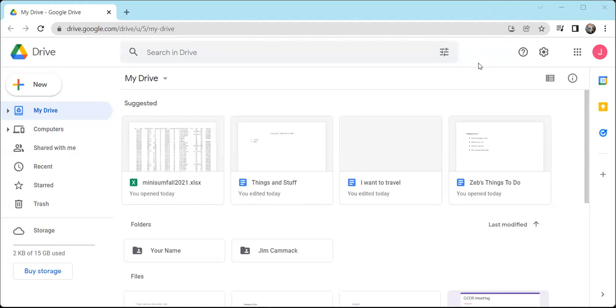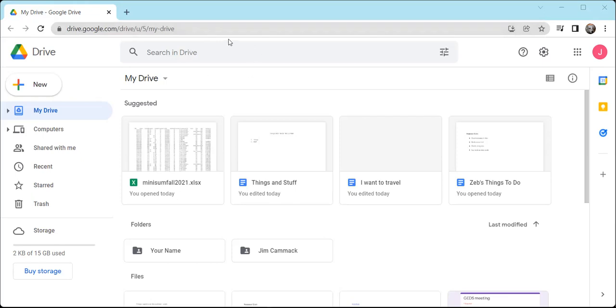We're going to look at the interface today for Google Drive. If you're not in Google Drive, you can go to drive.google.com. It'll take you to Google Drive. You'll have to be logged in with your Google account, or it'll prompt you to log in with your Google account. So here I am. I'm logged in with my Google account, and I'm at Google Drive.